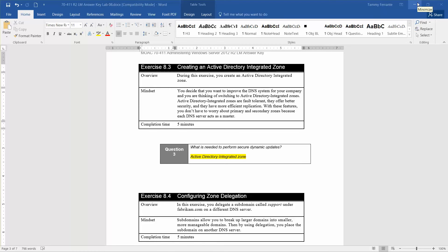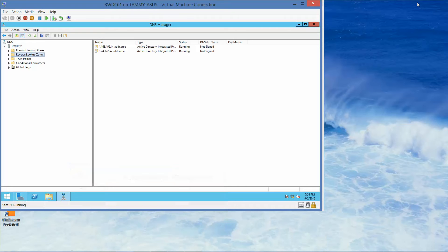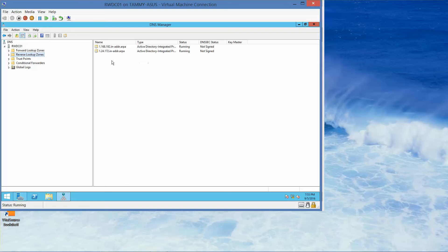So let's get started, and we're going to go right to the RWDC. You can see we still have our DNS manager up from the previous exercise. We want to right-click the forward lookup zone, and we're going to choose new zone.